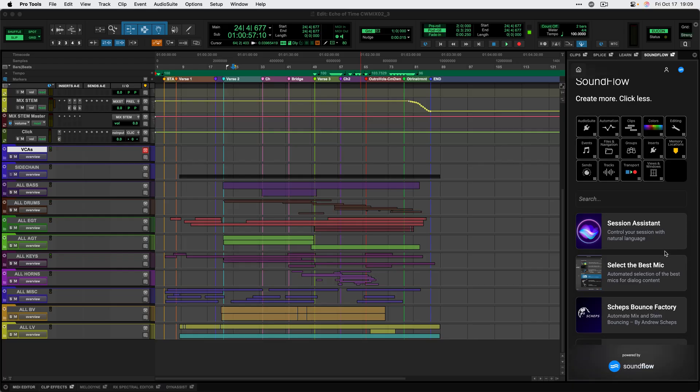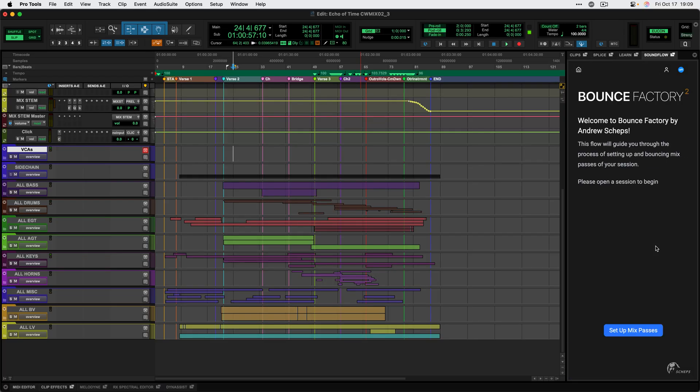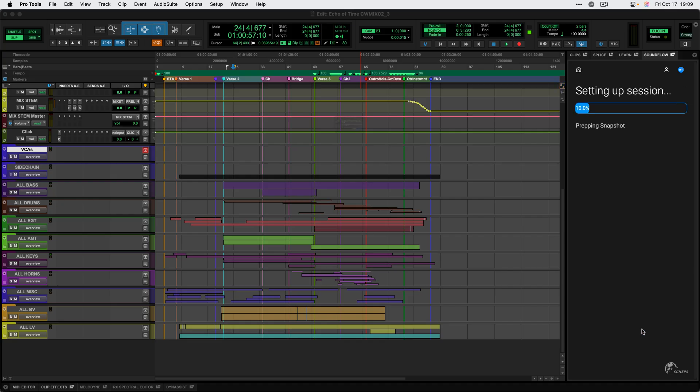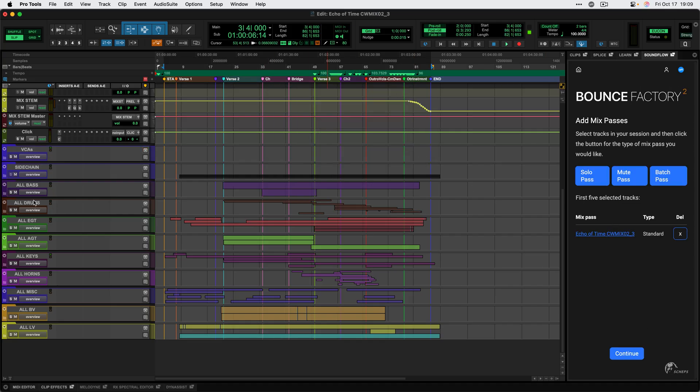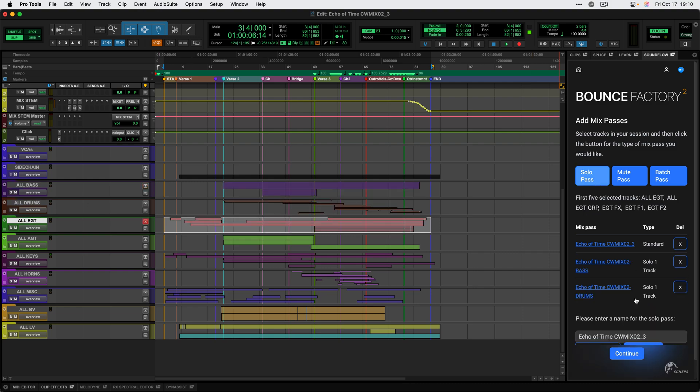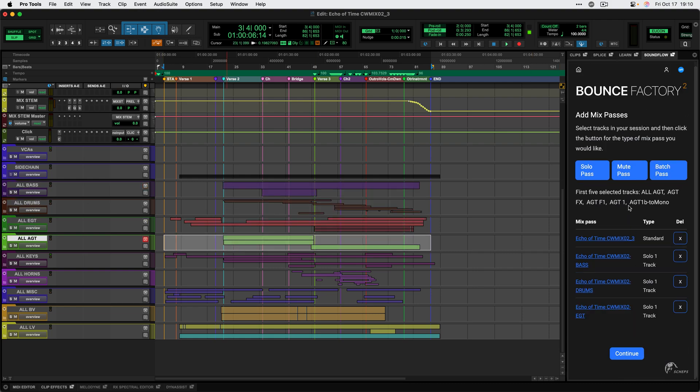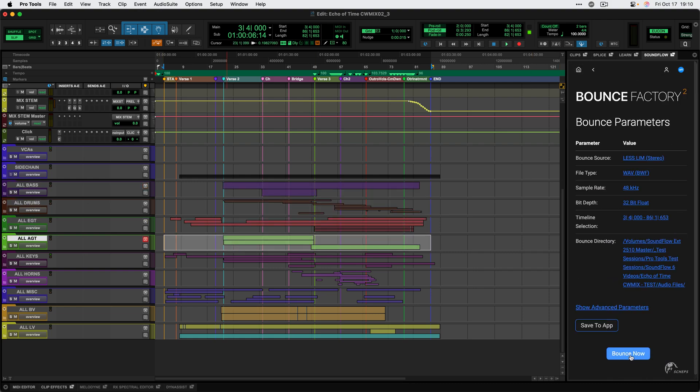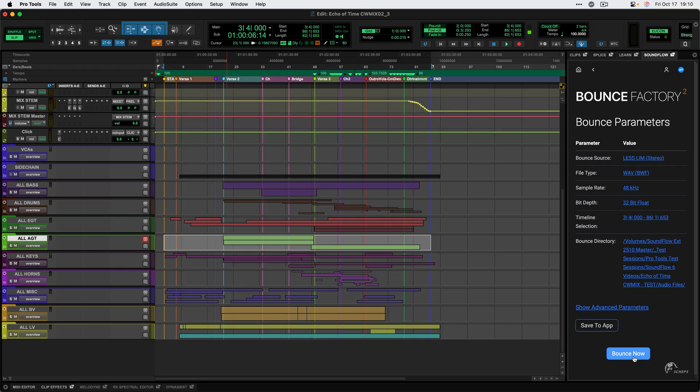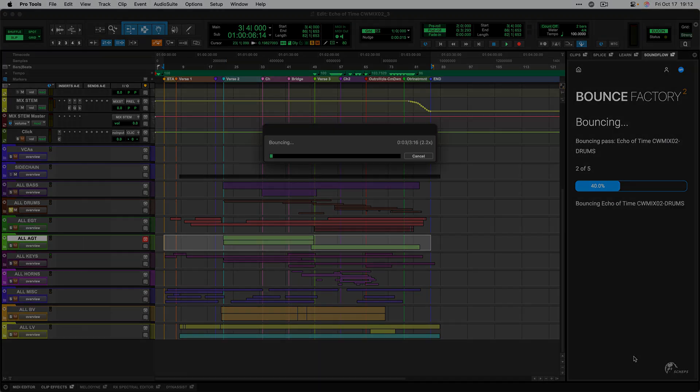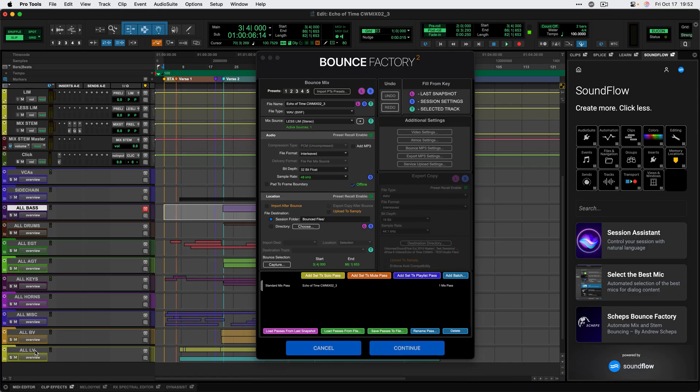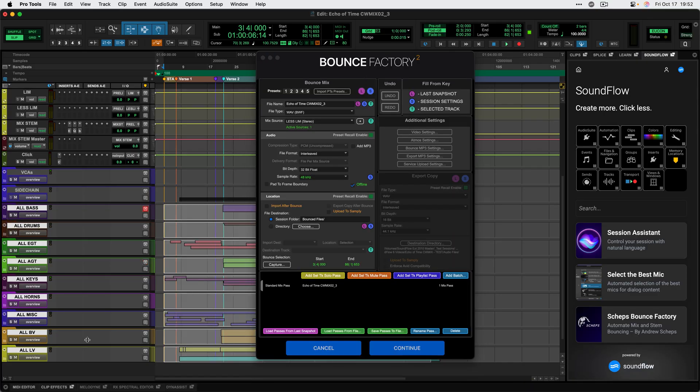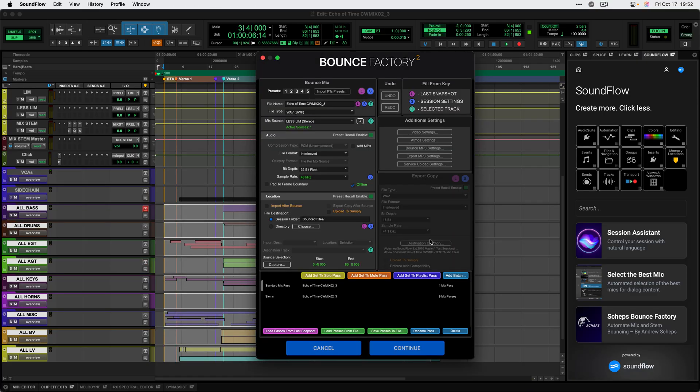The Soundflow panel can also host flows from other Soundflow apps like Sheps Bounce Factory, created by our friend Andrew Sheps. In this context, Bounce Factory will run as a simple to use flow for quickly bouncing stems or other mix passes without launching any other apps or windows. Make sure to check out Bounce Factory 2, which is launching alongside Soundflow 6. Andrew has raised the bar for bouncing workflows with this redesigned Bounce Factory experience. It's now faster and easier to use than ever before.